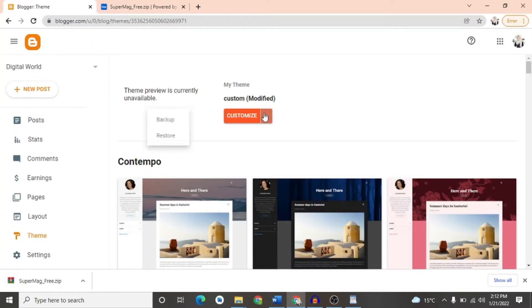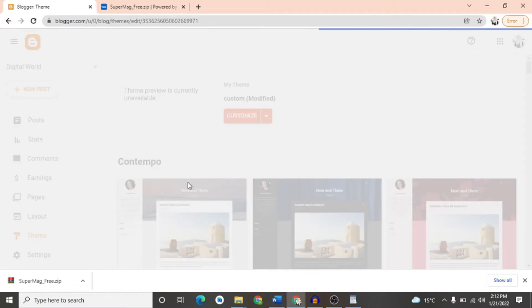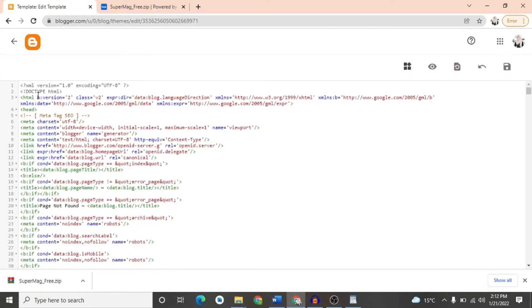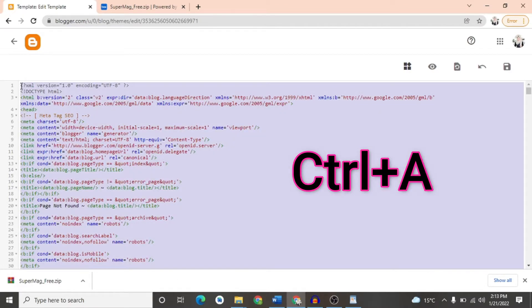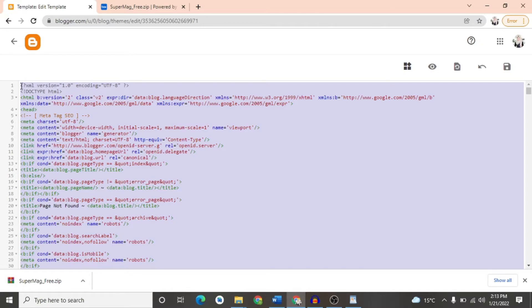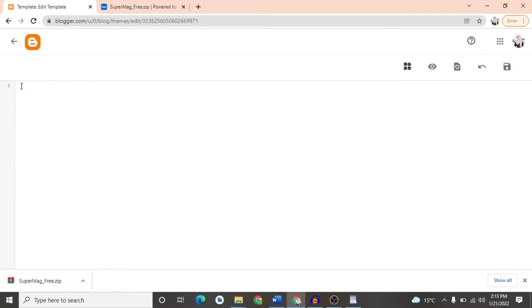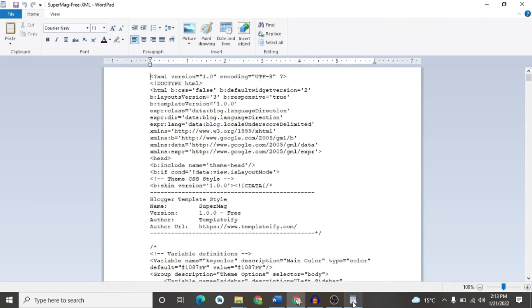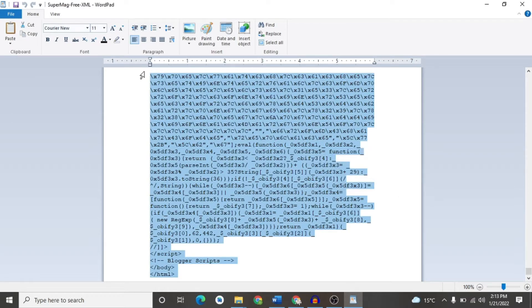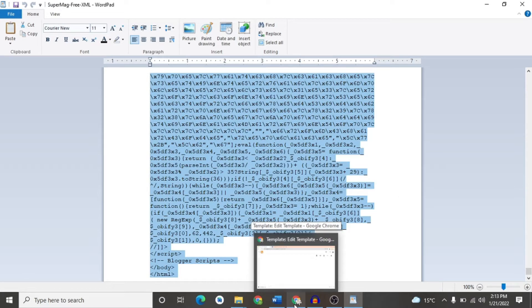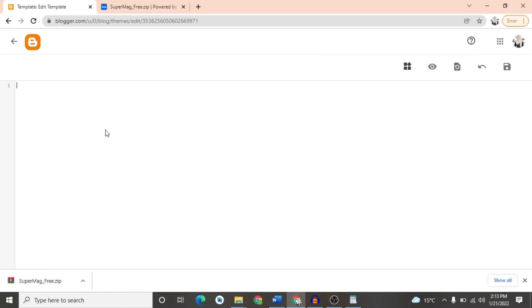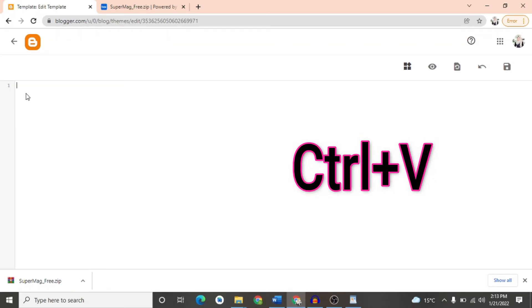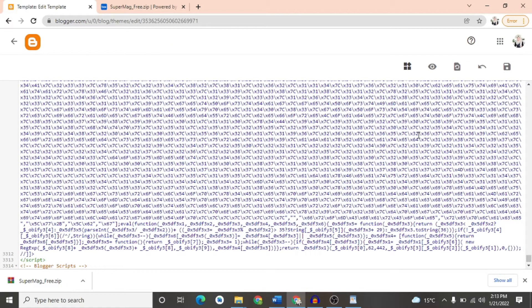We will click on this button and click on the Edit HTML button and here we have to click on Ctrl plus A and select all, and press Delete button so that the previous setting is finished. Then we have to go to WordPad which we have opened our theme and we have to select it from Ctrl plus A and we will copy it from Ctrl plus C and then we will paste it from Ctrl plus V.